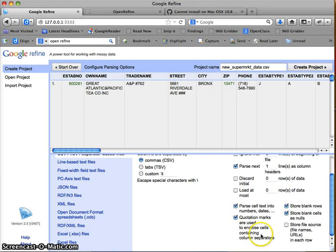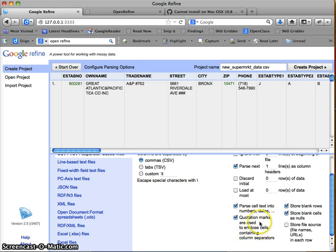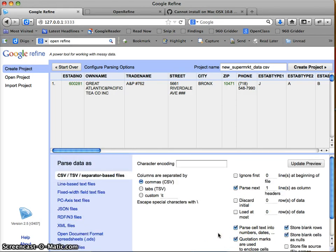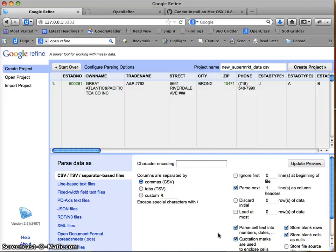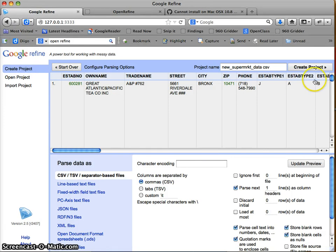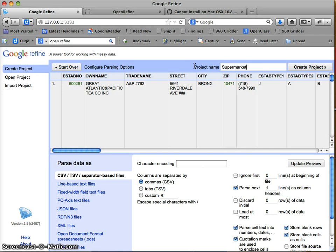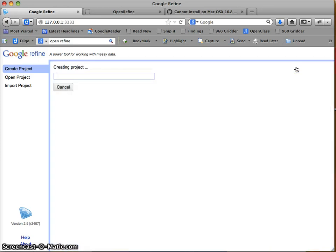We also see some other things we probably remember. Quotation marks are used to enclose cells containing column separators, so the text delimiter is a quotation mark. If you recall, we saw that thing with health codes where it was a CSV file, but one of the titles actually had a comma in it and was wrapped in quotes. I'm going to rename my file here, give it a project name, and select create project.